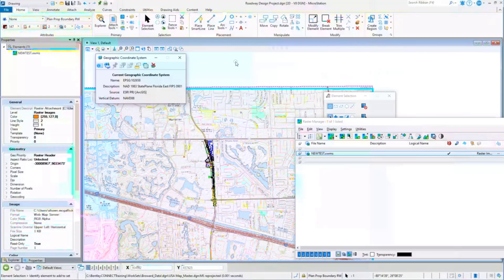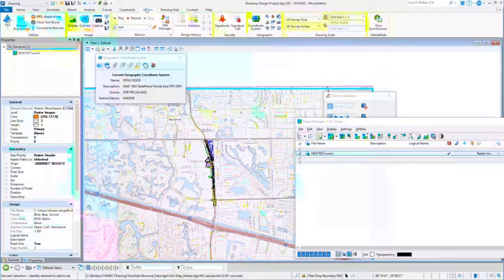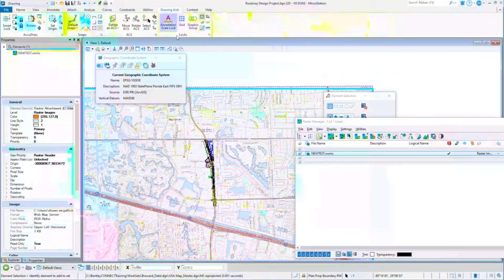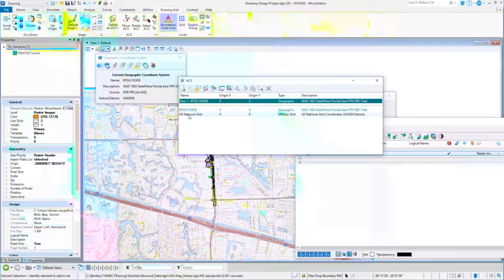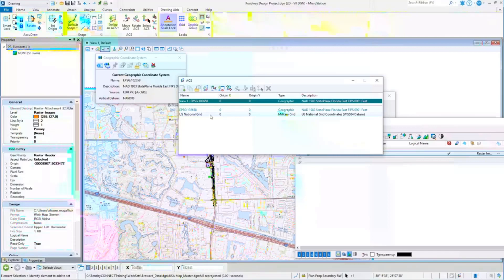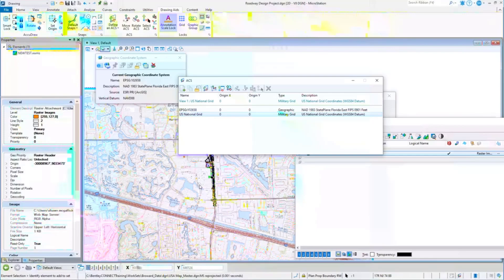Under the utilities, or excuse me, drawing aids, I'm going to go to my auxiliary coordinate system right here. And if we look at the lists that are available, you can see there's a couple that are available. There's a national grid, a military grid, as well as just this geographic coordinate system. I can actually work in either one. If I have it set to that and move my cursor around, you'll see in the running coordinates - you'll see it's 17R NJ 7488, this is that national grid.